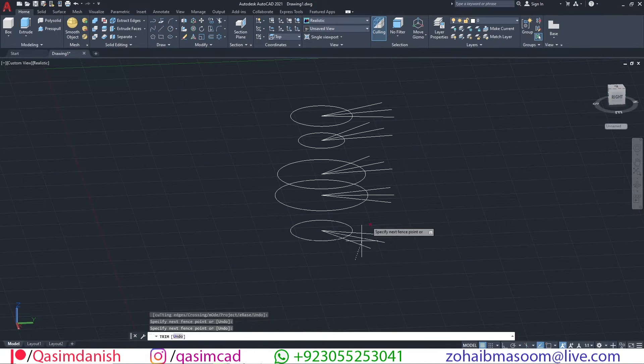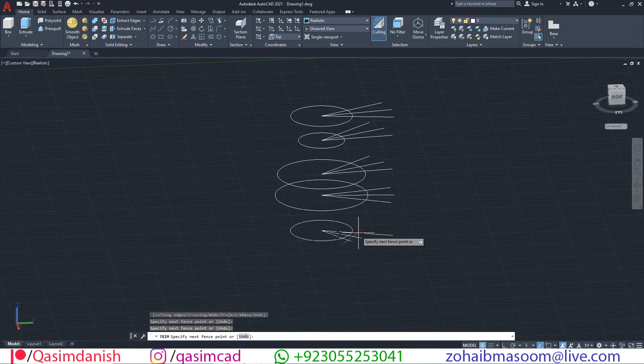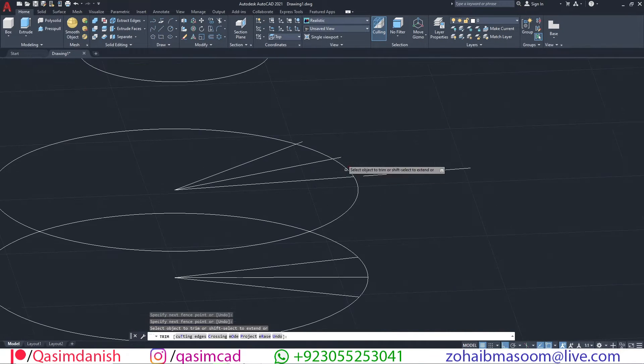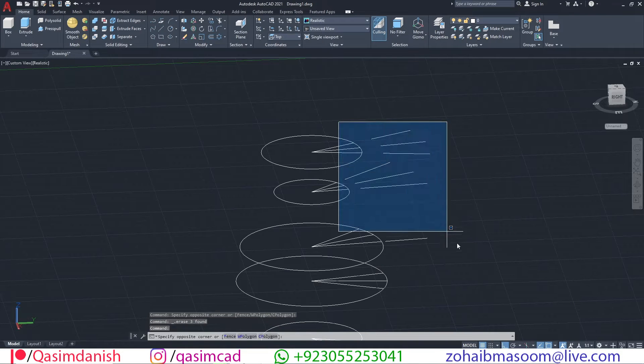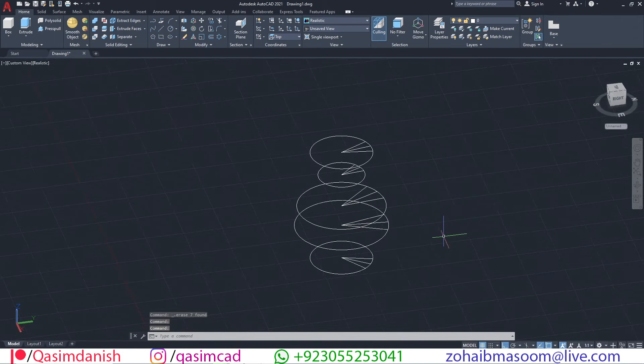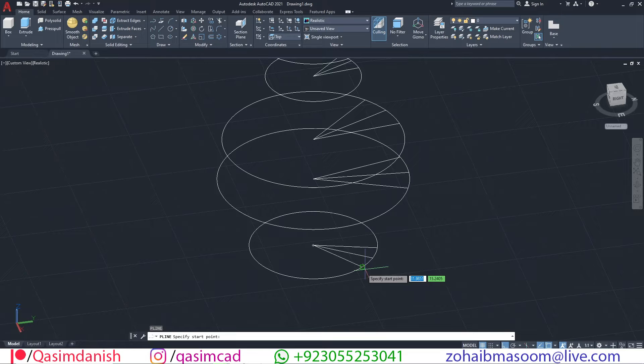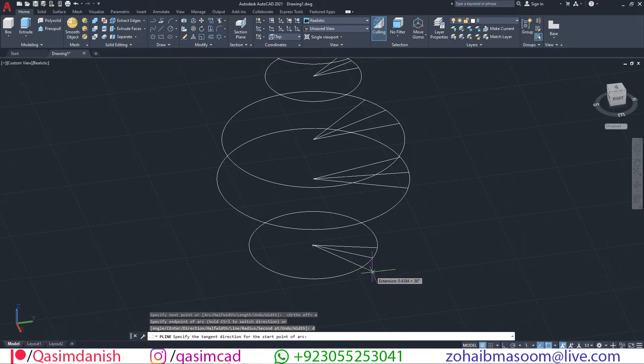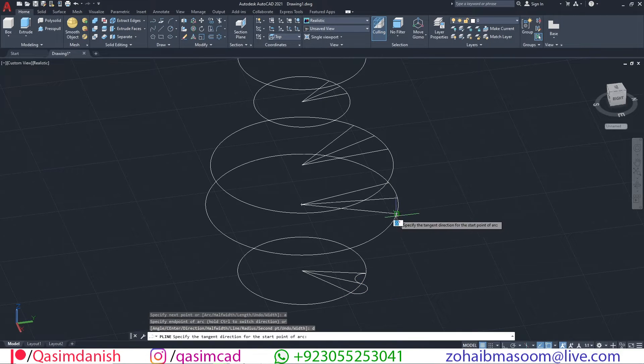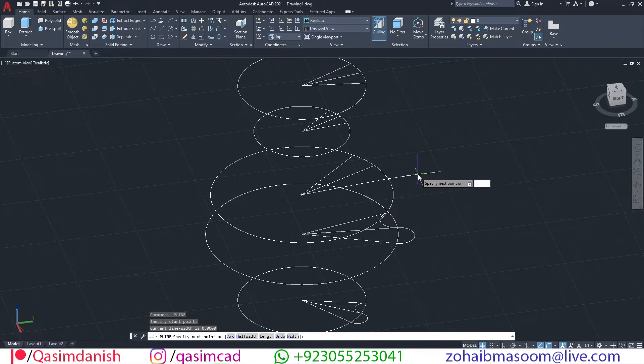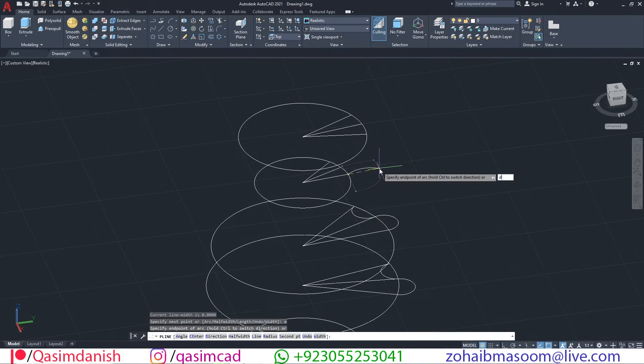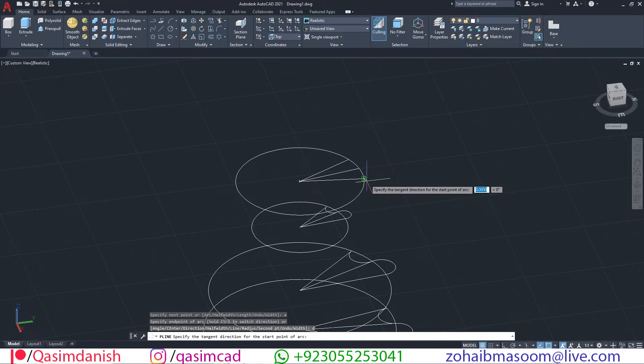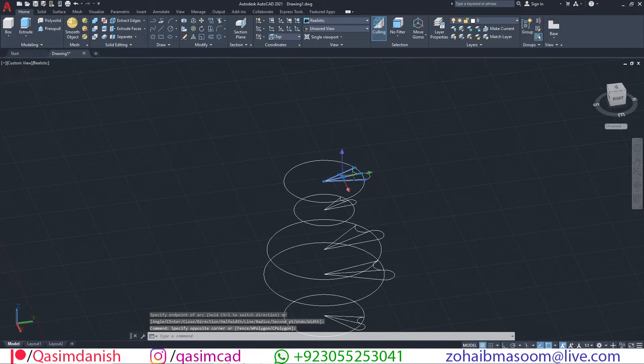Trim extra lines with TR command. Select polyline command and draw this type of shape with help of this tool. Remove the extra lines.